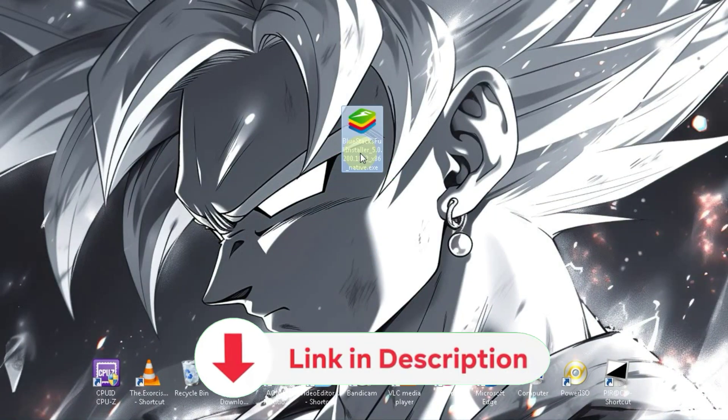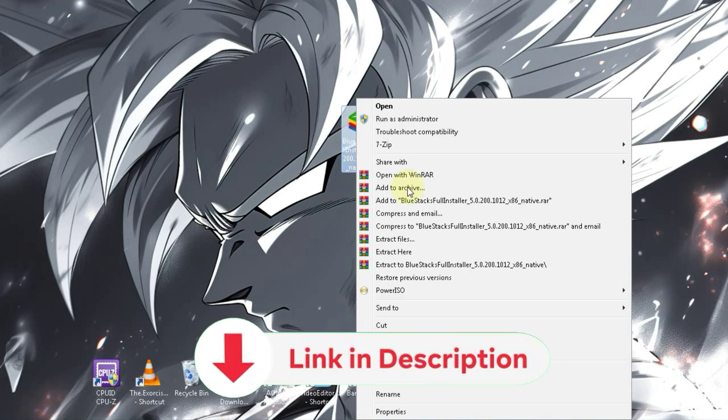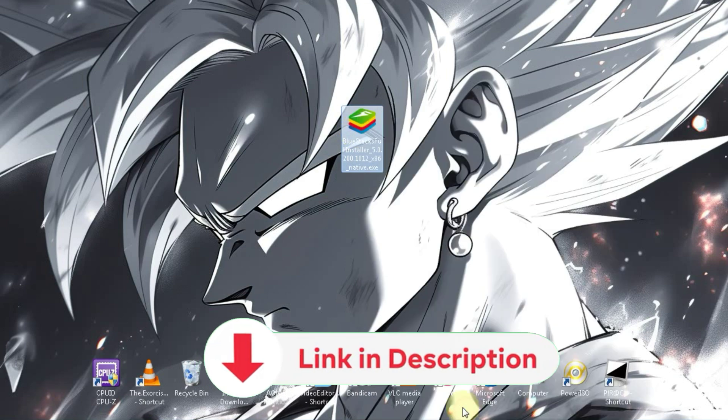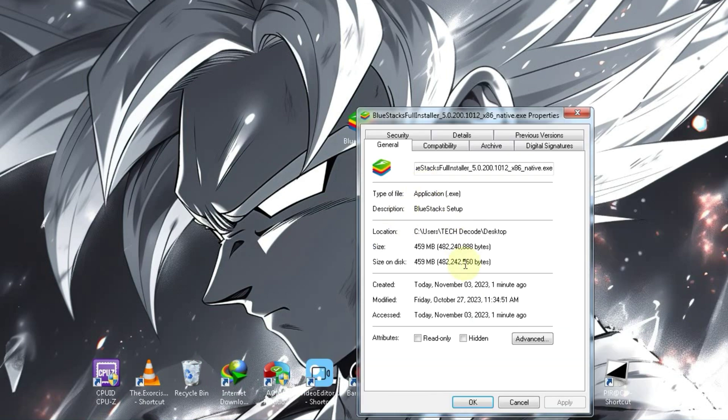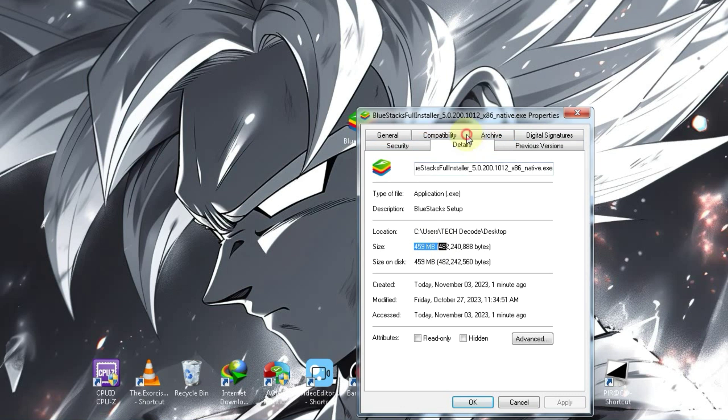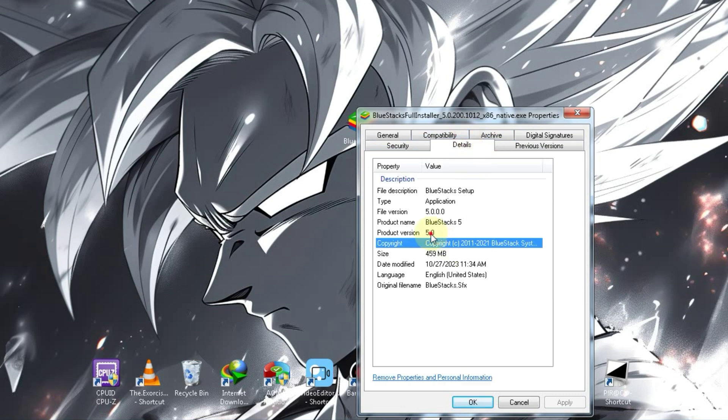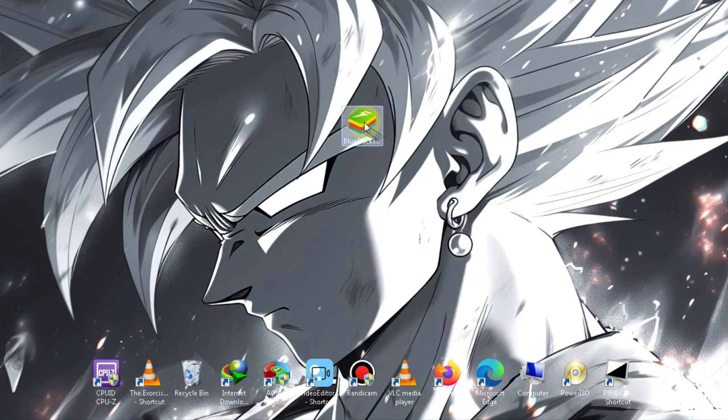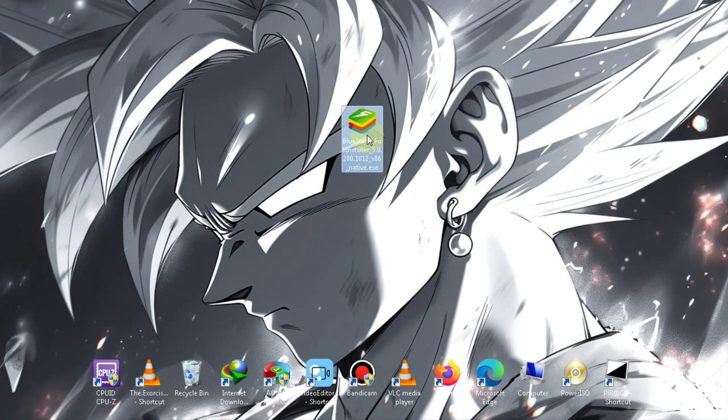The download link for this emulator will be available in the description below. You can download it from there. When it comes to the size, it's 459 MB. Regarding disk space, you should have a minimum of 8 GB available. Now, let's move on to the installation process.